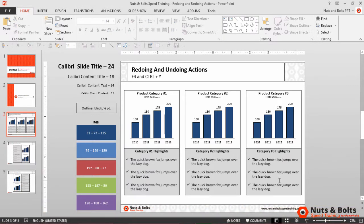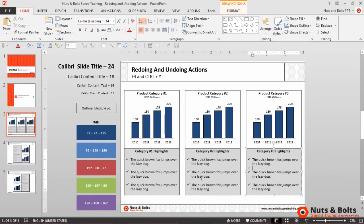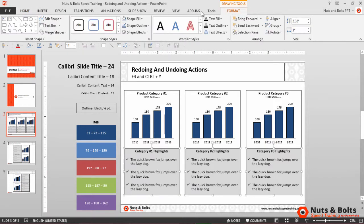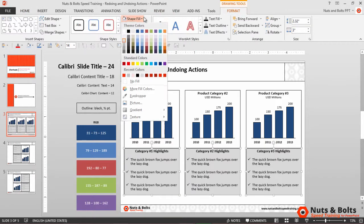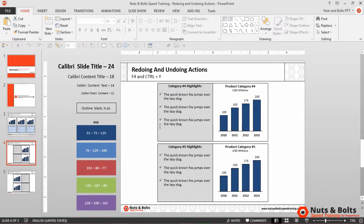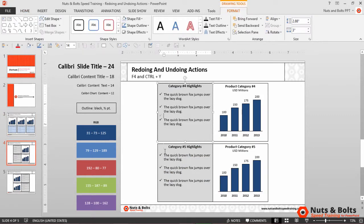I can also repeat actions between slides. Holding Shift, I select my three rectangles, come to the Drawing Tools Format tab, and fill them with a light blue. Now to move to the next slide, I need to make sure to click with my mouse — if I hit Page Down, that will count as an action when I redo it.